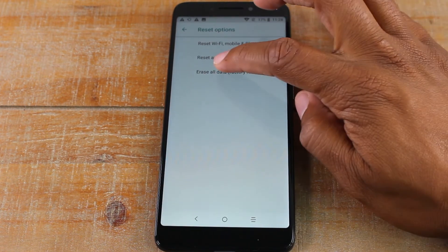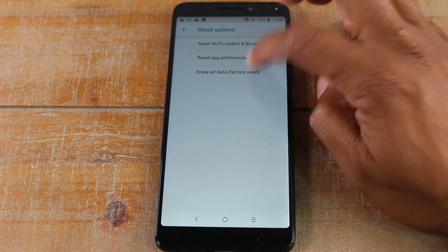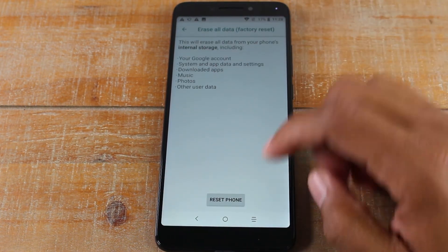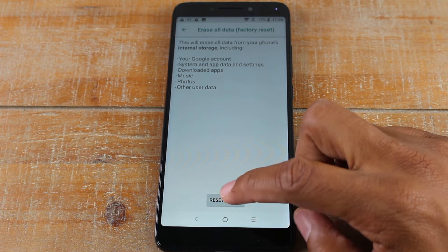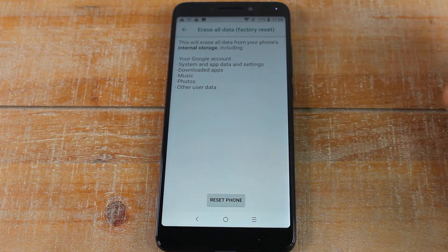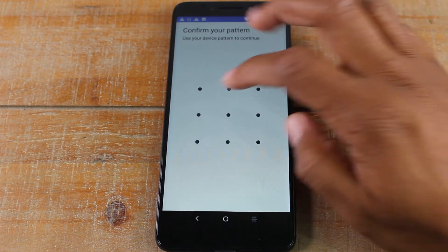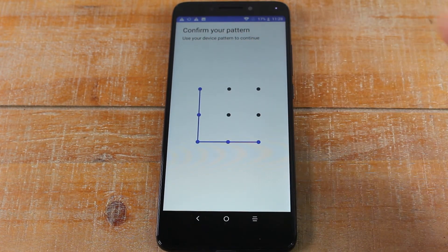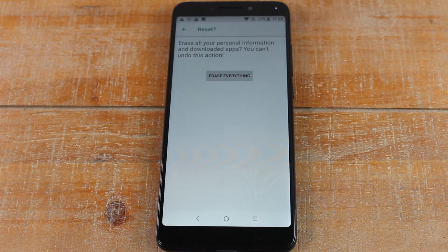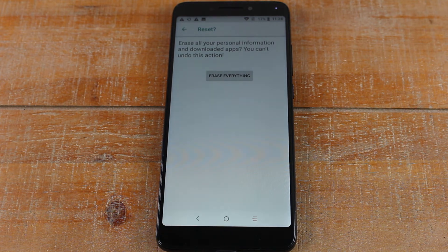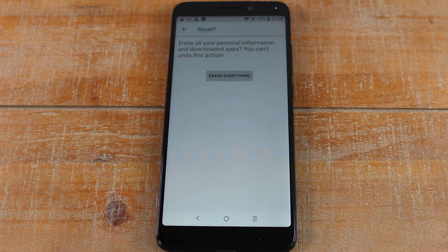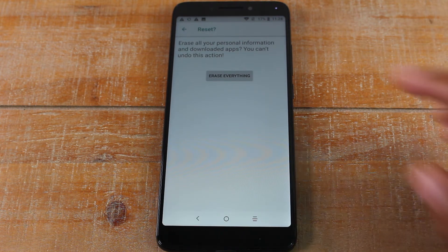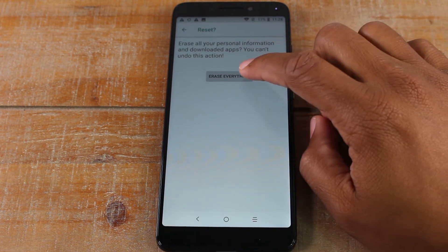Now tap on erase all data, tap on reset phone, and you're going to put in your pattern or whatever your code is to unlock the phone. And this is your last, last, last chance. Erase everything.